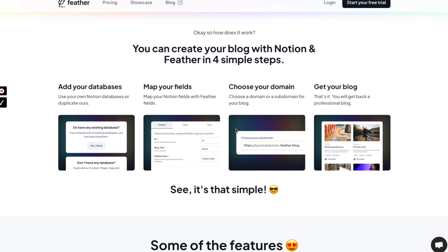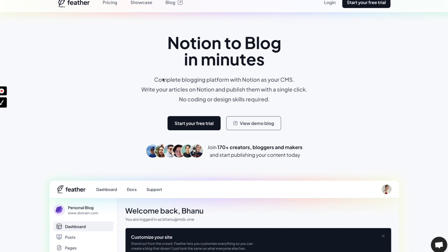Hi there, welcome to No Code Wiki. This is one of the first in a series called 'Let's Explore Together.' Today we'll be exploring Feather.so, a no-code tool which helps you convert your Notion content into a blog within four simple steps: adding your databases, mapping your fields, choosing your domain, and your blog is live using your Notion content.